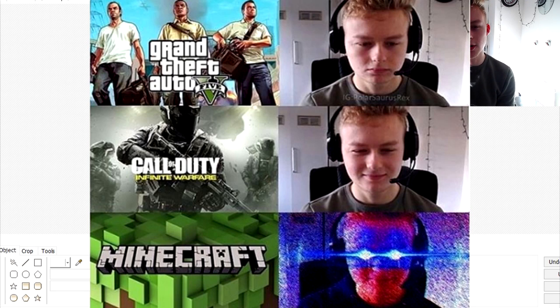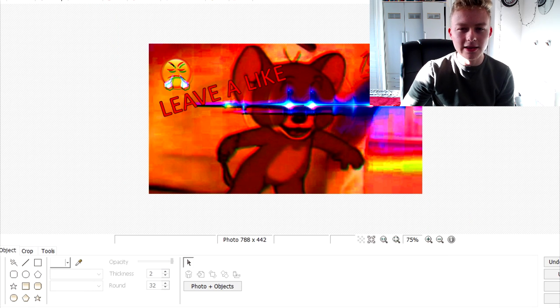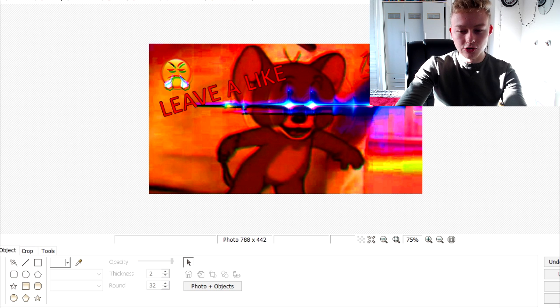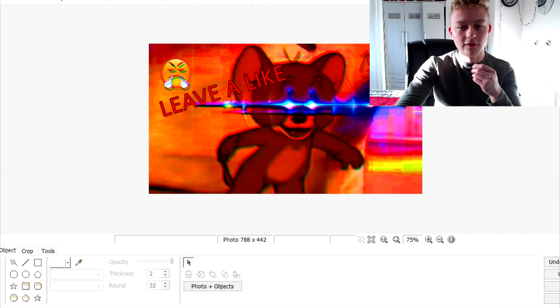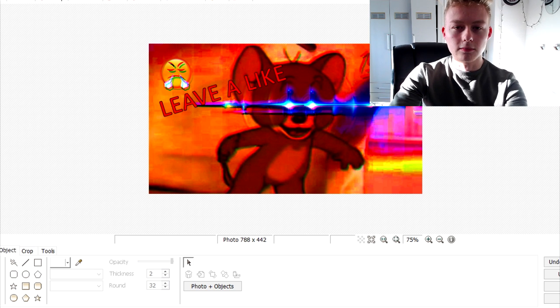Alright, so every time I post one of these on Instagram, I get a lot of comments asking how do you make the glowing eyes and everything like that. So I just thought today I'll make a video on it because, why not?